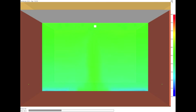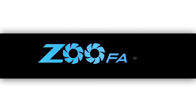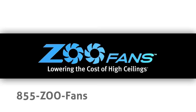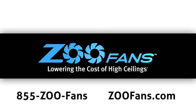To find out how easy it is for you to lower the cost of high ceilings, for more information call or click today.